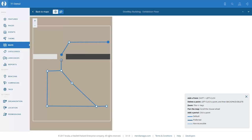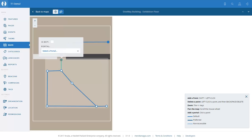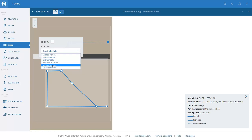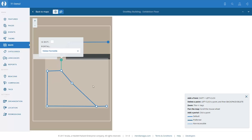On the other side of the turnstile, we have to create the other side of the portal, which is also named 'visitor turnstile'. But this time we do not select isExit, because when users have entered the exhibition we do not allow them to go back out the turnstile.